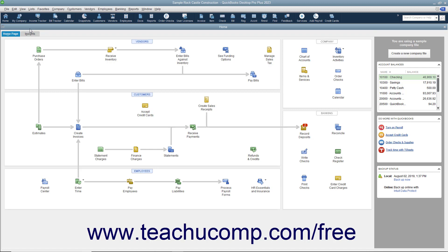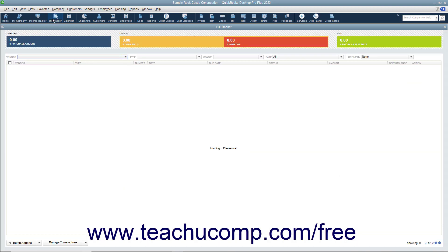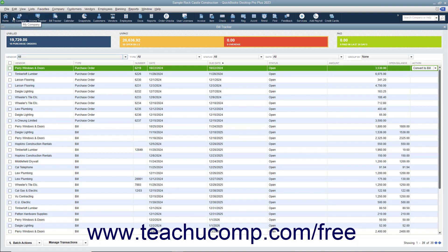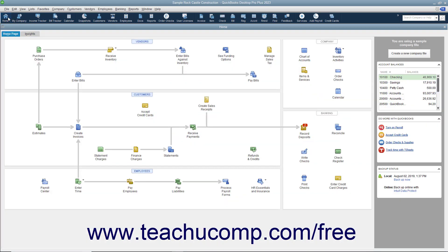The icon bar contains buttons for some of the most frequently used features of QuickBooks. You can hold your mouse pointer over any button without moving it to view the description of the button in a little box called a screen tip. You can customize the buttons in the My Shortcuts section of the icon bar to add or remove buttons you want. To use the icon bar, click a button to open the associated window. For example, to open the Home page, click the Home button in the icon bar.